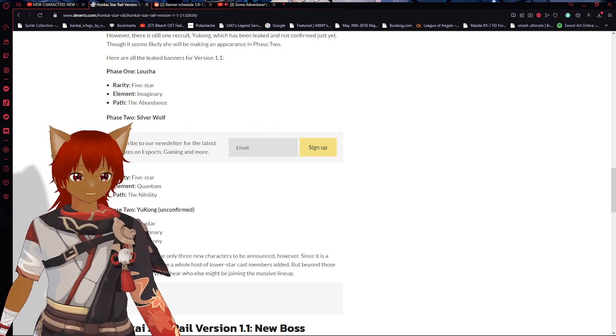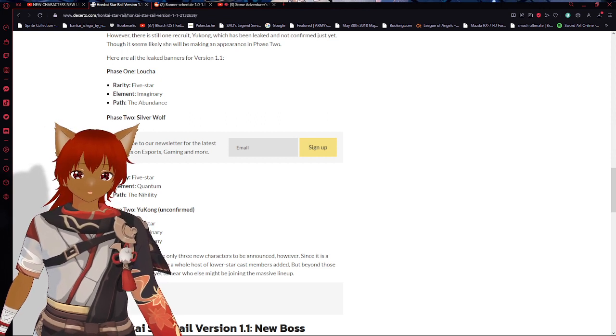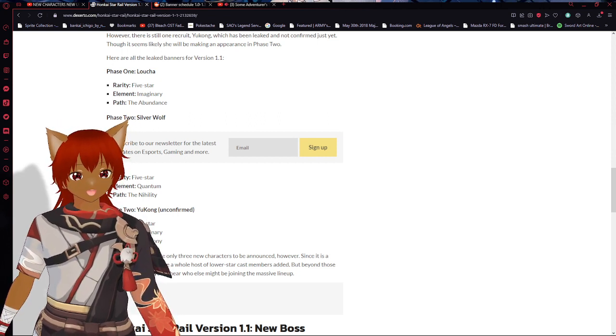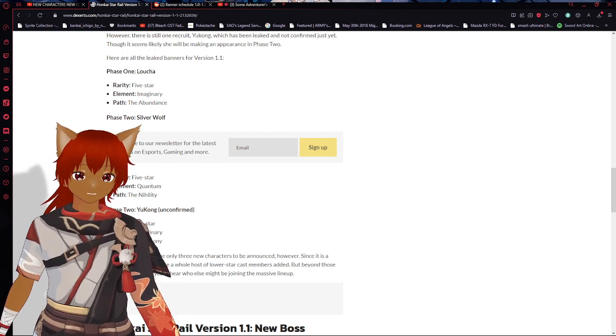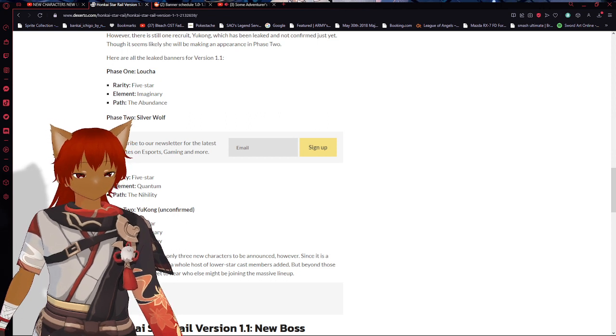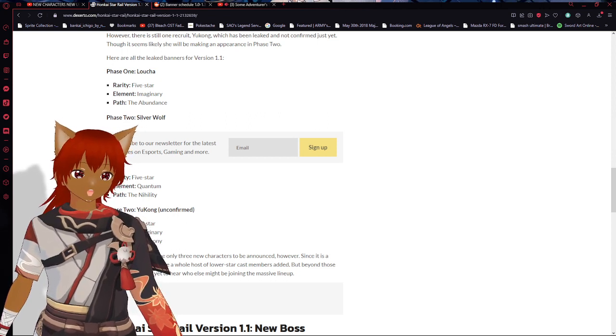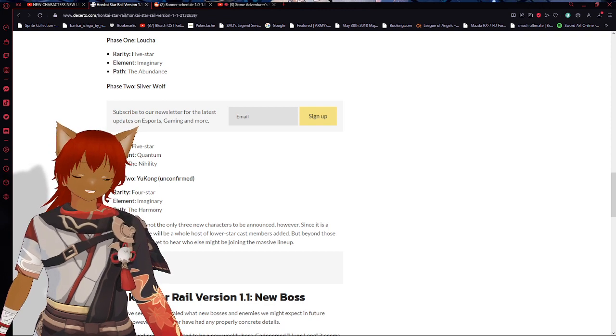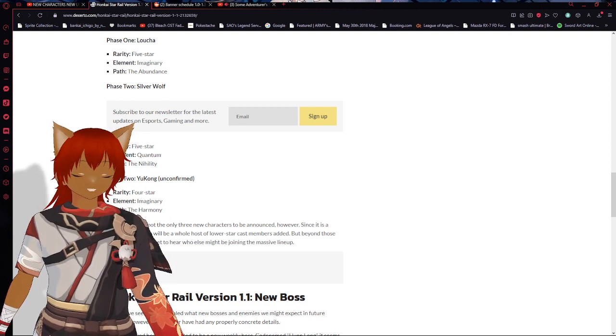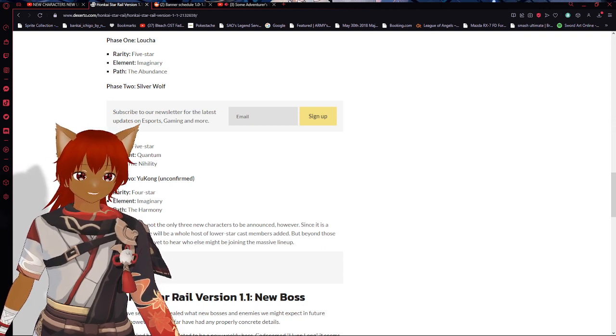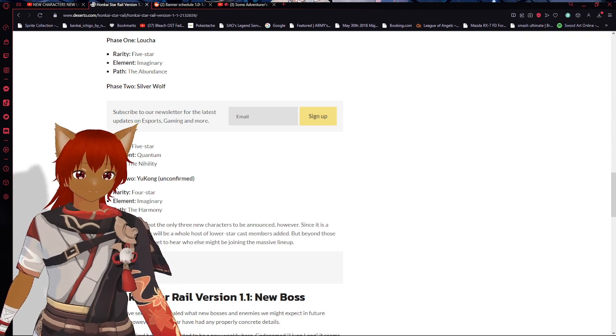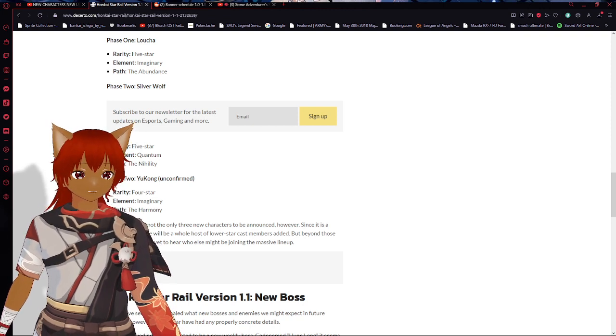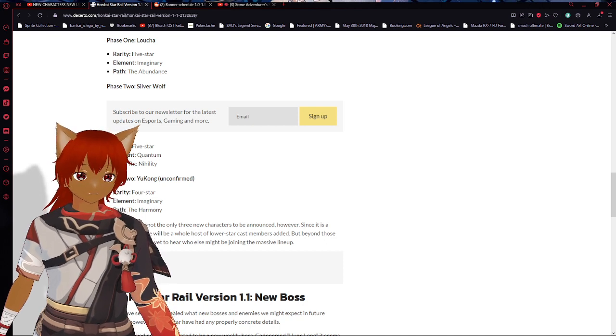Looks like Phase 1 is gonna be Luocha - five star, imaginary element, path of abundance, he's gonna be a supporter. Phase 2 will be Silver Wolf, quantum, and she's basically in my opinion a better Welt but for single target. Welt is good for multiple targets in the endgame, but Silver Wolf is like the better version of him but she only does single targets and she's really good at that.